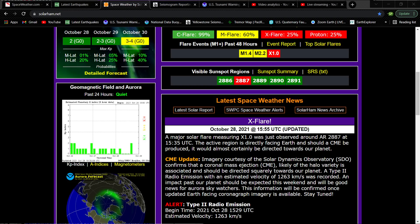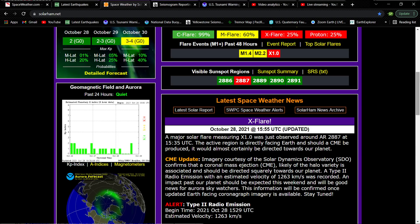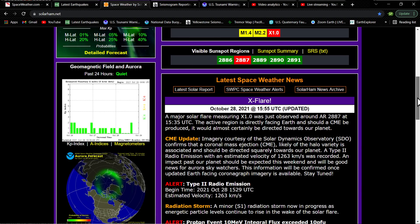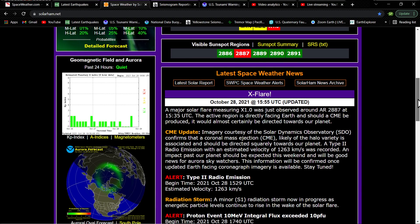It would almost certainly, according to SolarHam, be directed towards our planet. We've got an impact past our planet. It should be expected this weekend. It will be good news for Aurora Skywatchers.